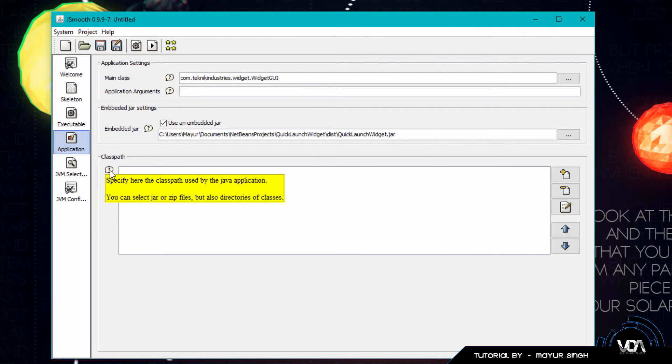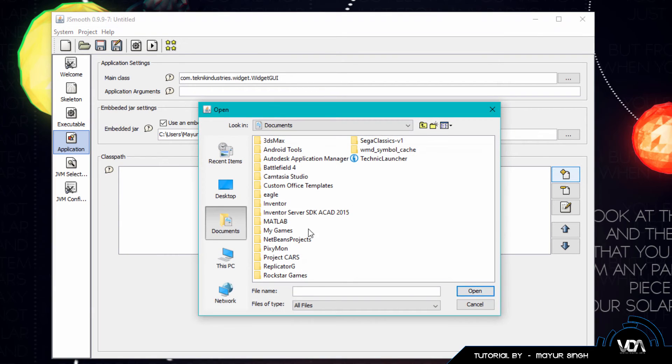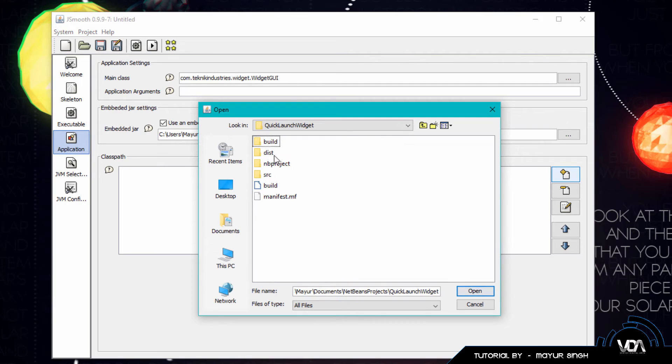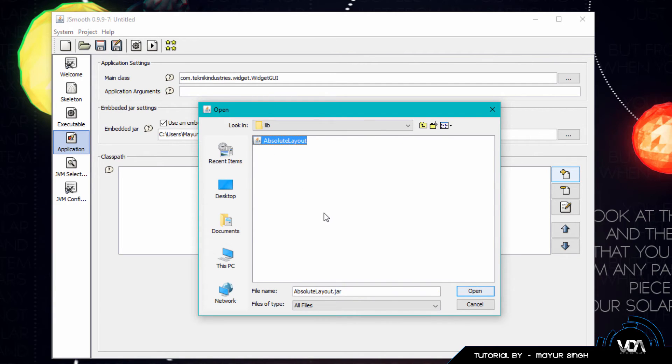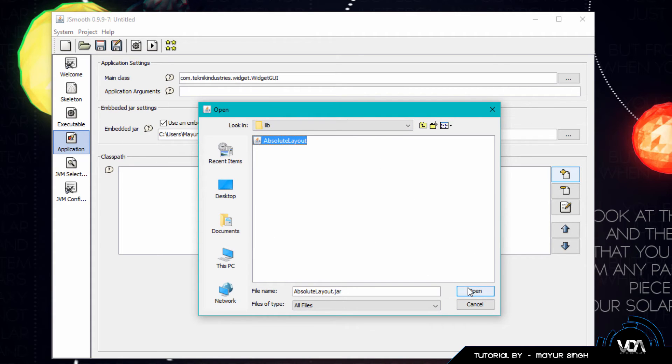Now lastly, this is where you specify all the other class paths used by the application. So for us we also have not only our main JAR but also a library with the absolute layout included. So if you don't put this here this GUI actually won't show up because it doesn't have the absolute layout library installed or wrapped with our actual JAR file, our main JAR file. So I'm going to go ahead and add that.